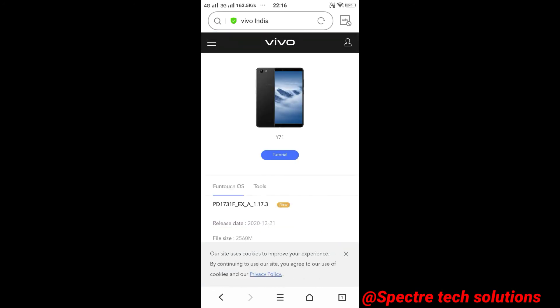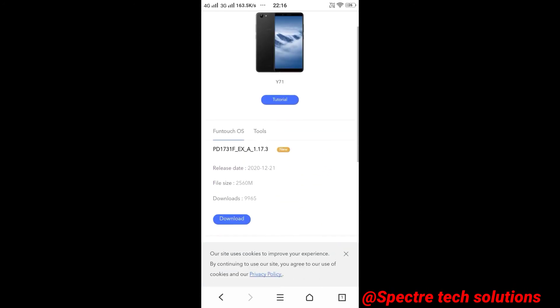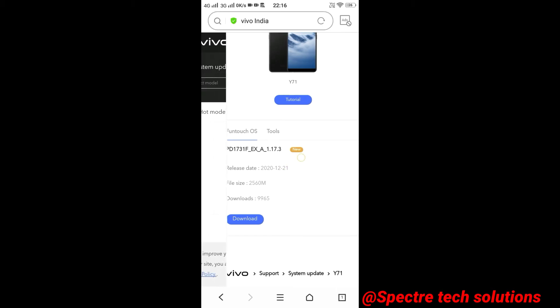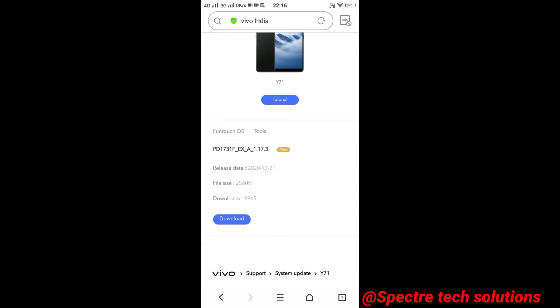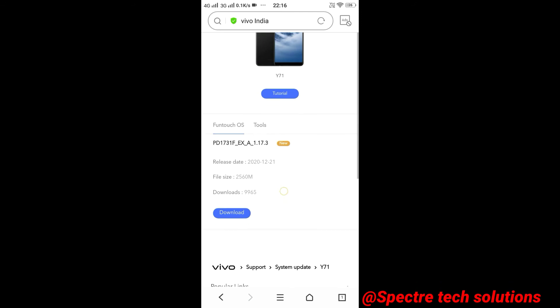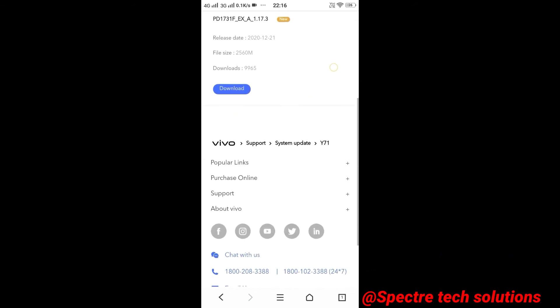You can see here, the version is 1.17.3 and it's the new version of Vivo, it has released on 21 December 2020. The update size is 2560 megabytes.